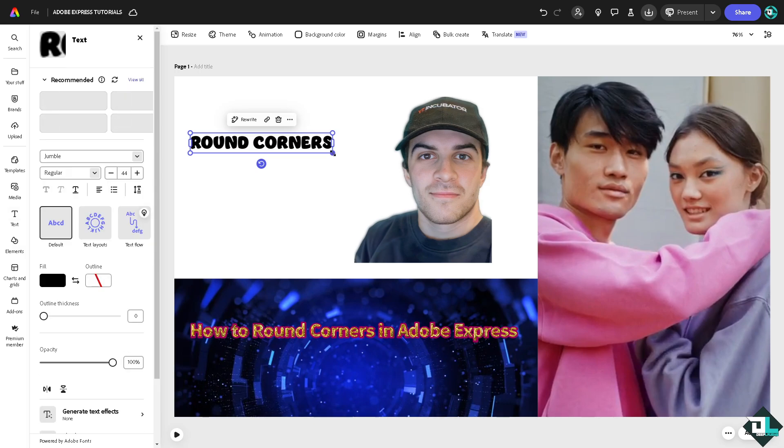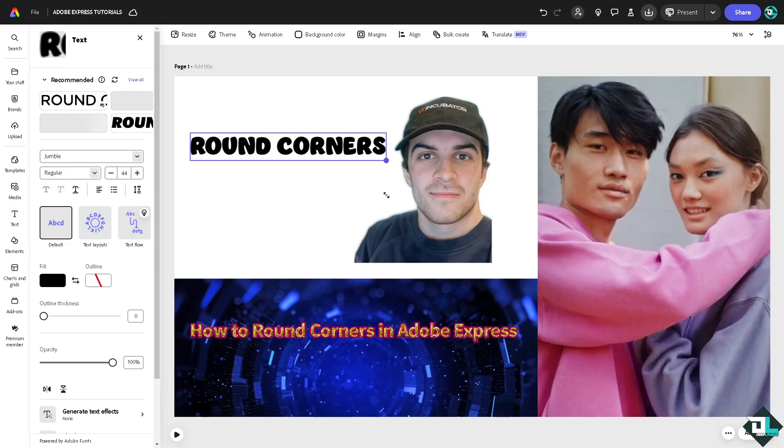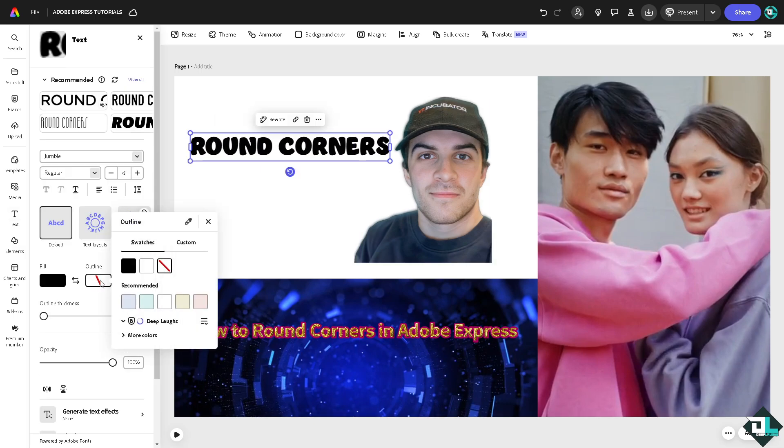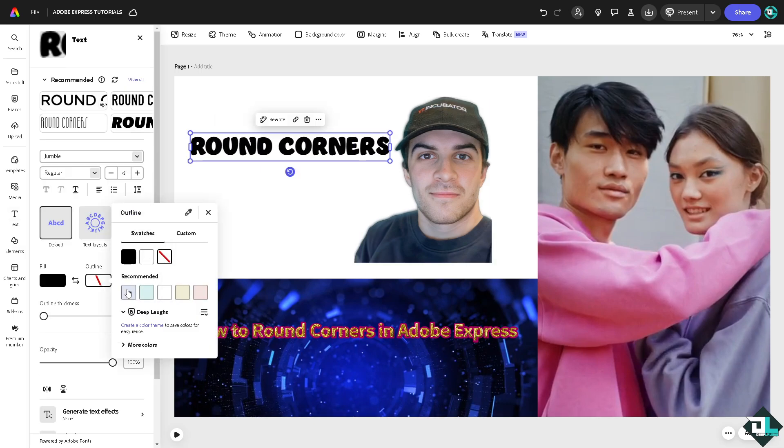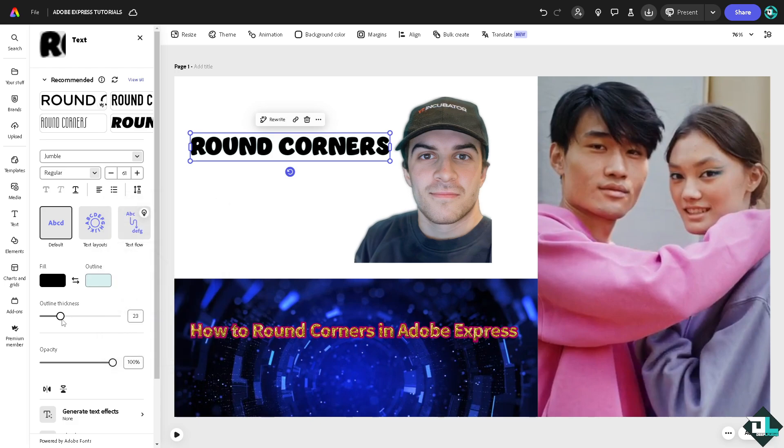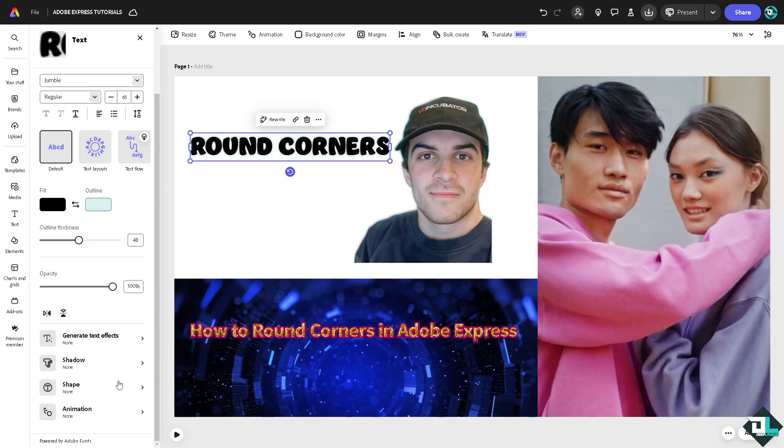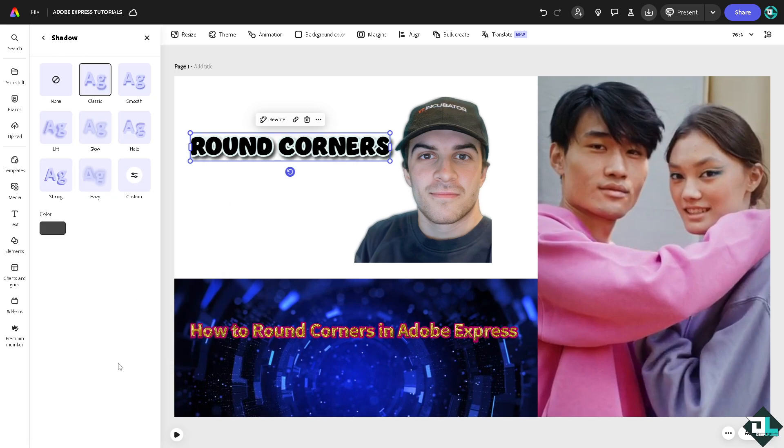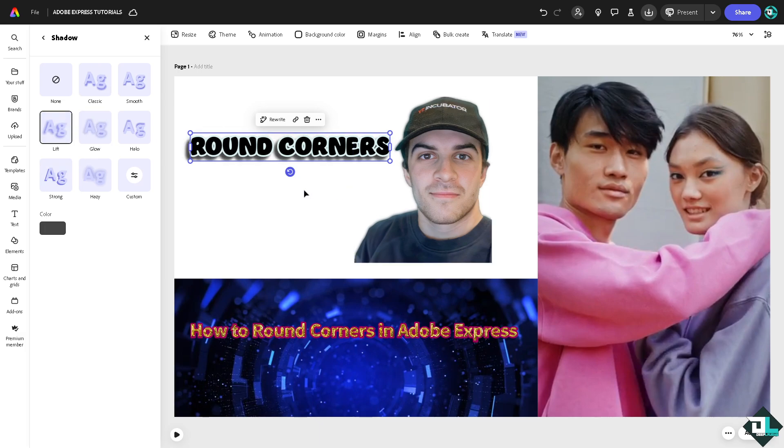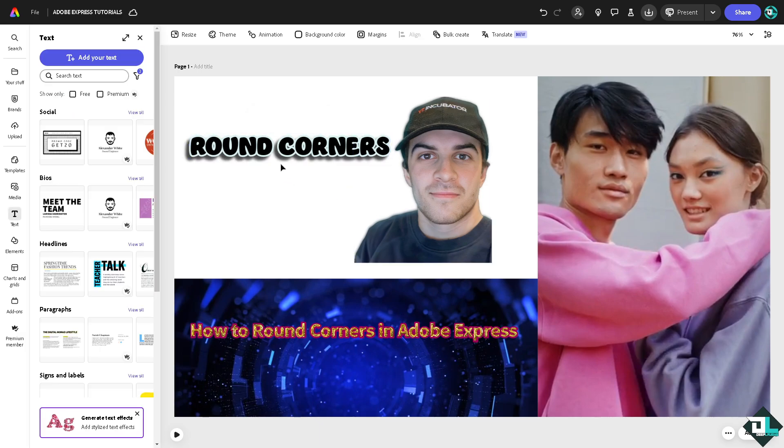And of course you can add an outline, say for example different color, increase that so it kind of makes an effect. Go to the shadow to add the shadow here. So you see that it's like creating a rounded corner effect. So these are some of your options here in Adobe Express.